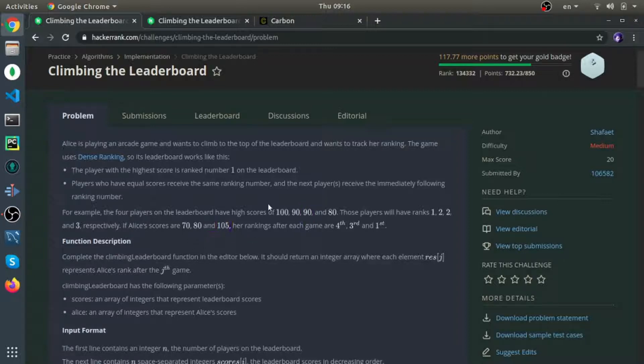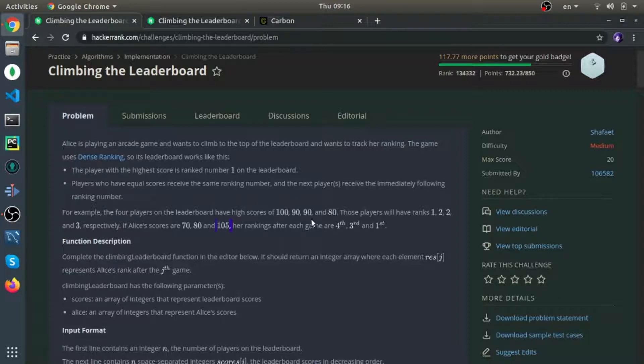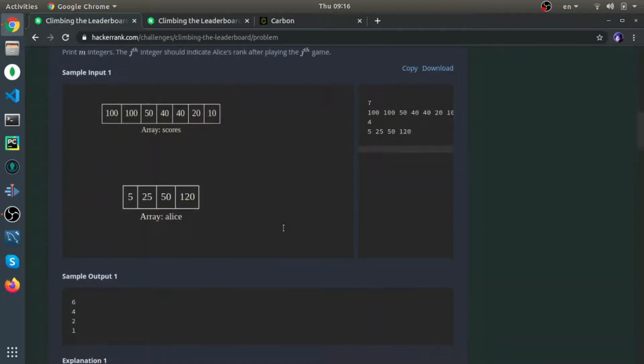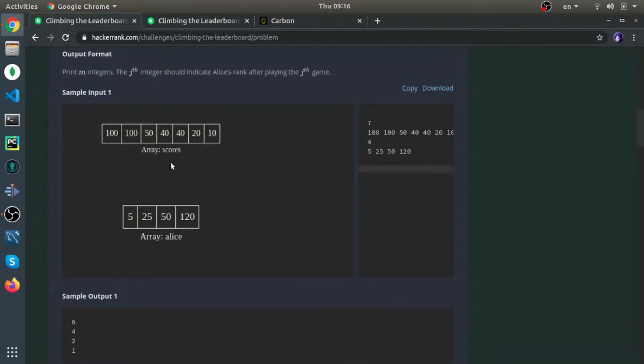80 is rank 3. Alice's scores are 70, 80, and 105. So 70 is less than all of these, so it will be rank 4 since the last one is 3. 80 is equal to the last one, so it's the same rank, which is 3. And 105 is bigger than all of them, so it will be rank 1.